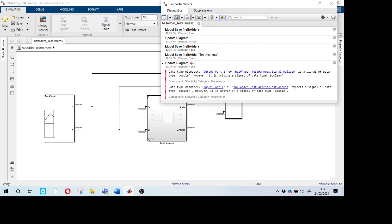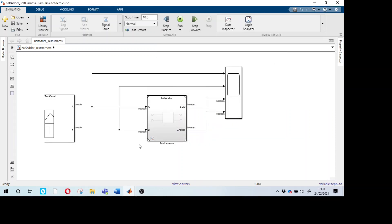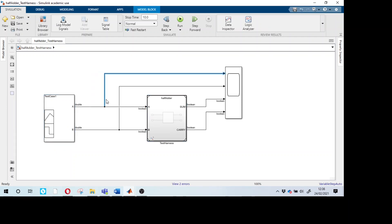It is showing two errors — a data type mismatch. Port one output of the half adder has a data type of double, however it is driving a boolean signal. By default, signal builder gives double output, but our half adder model needs boolean inputs. We need a data type converter block placed in between.